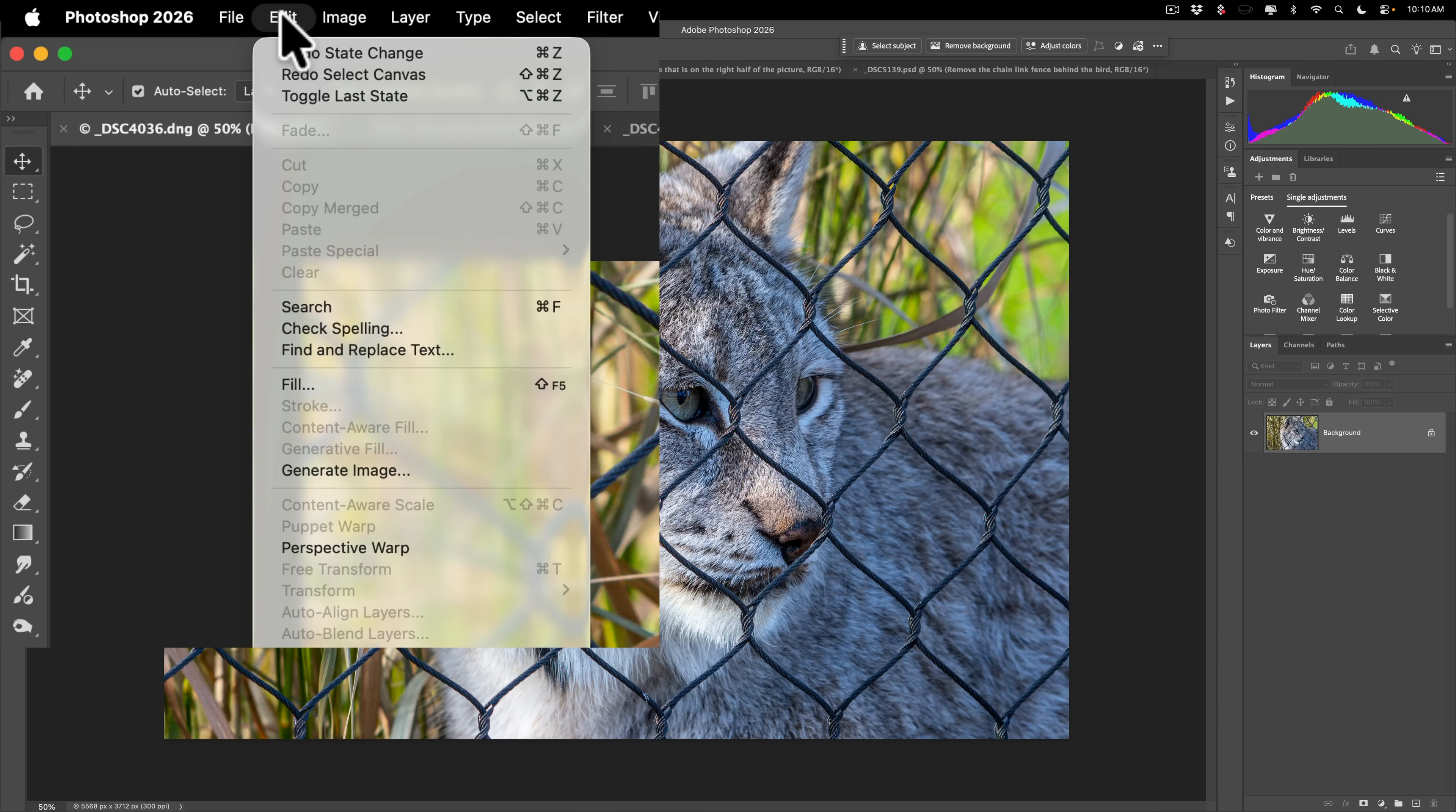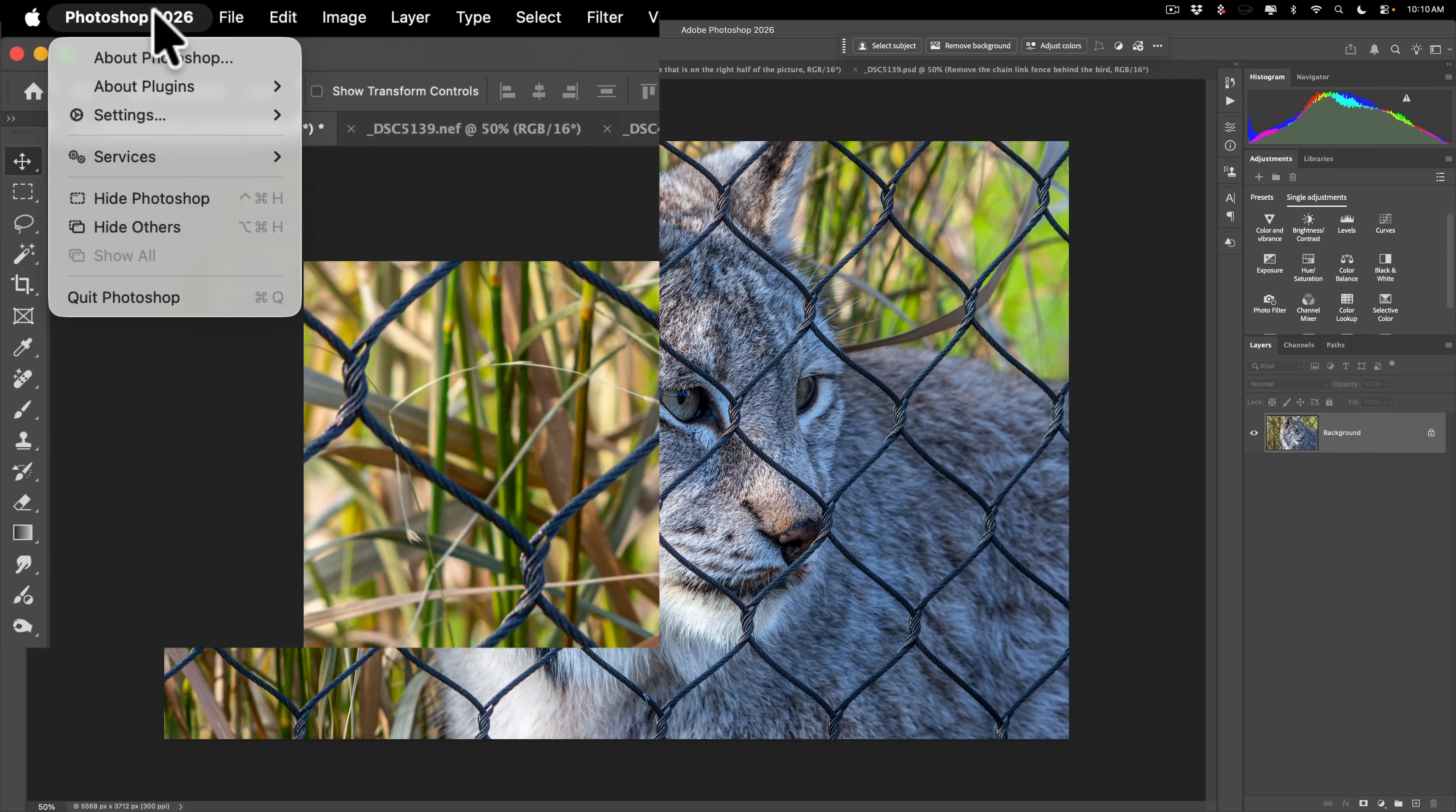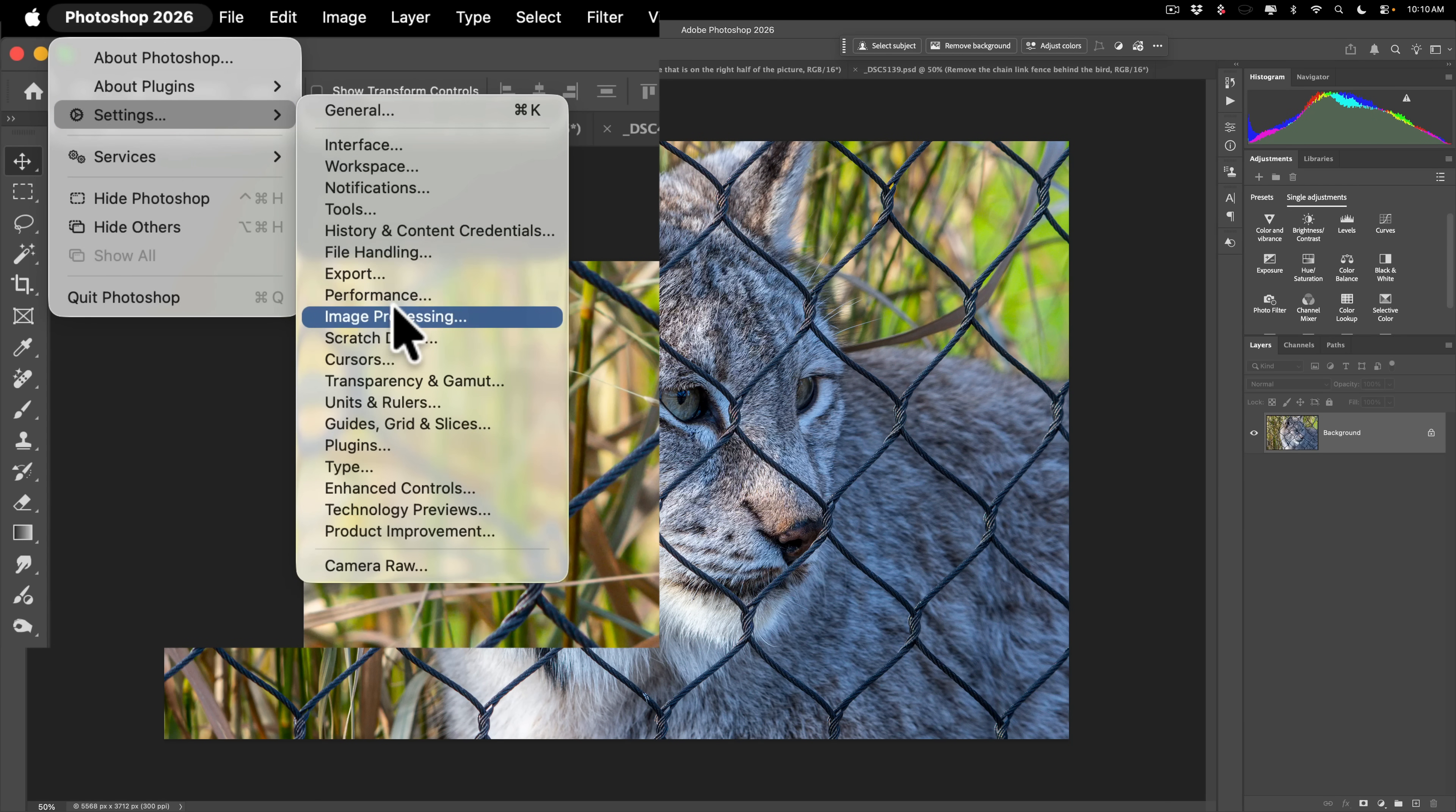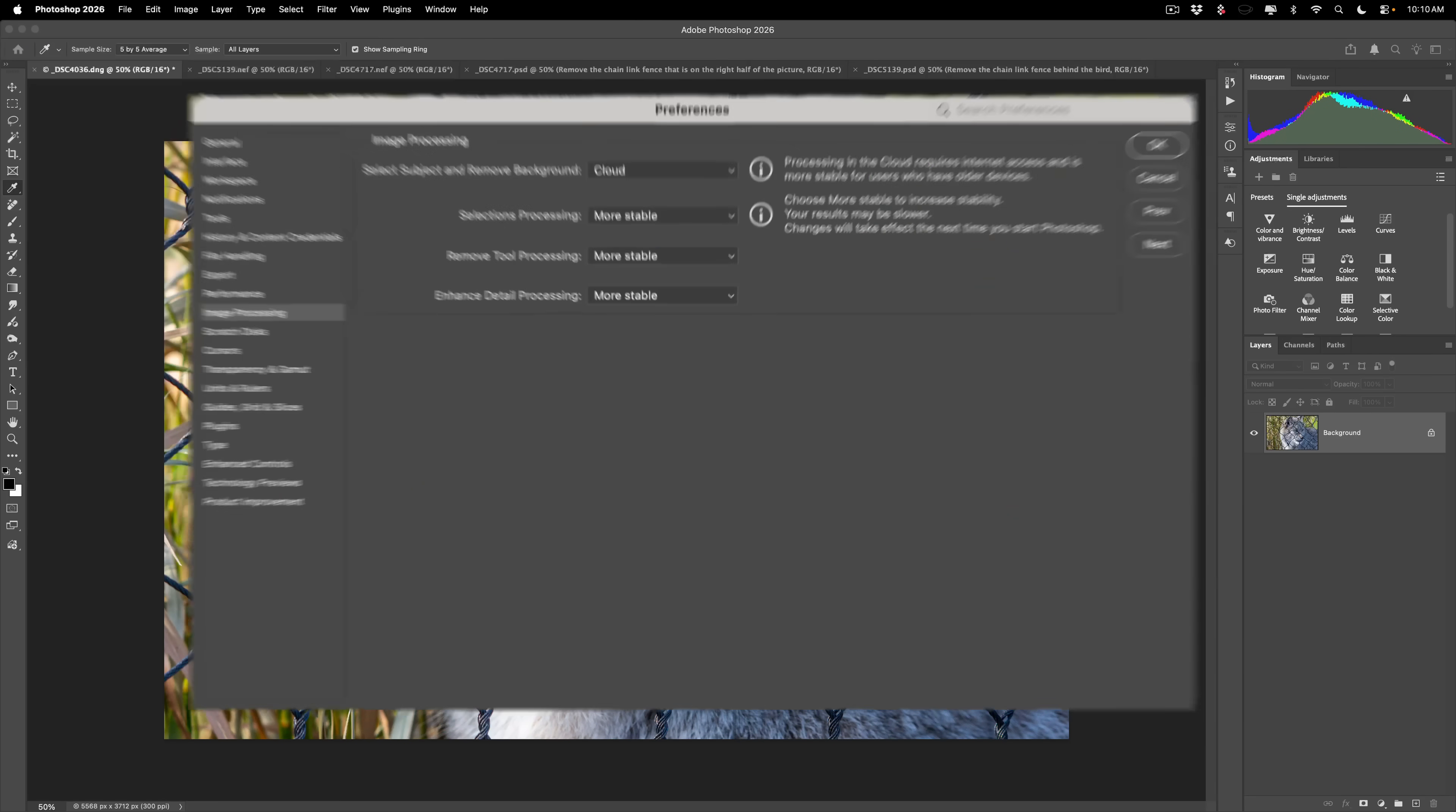On a PC, it's under the Edit menu, and I'm pretty sure on a PC it's called Preferences. Either way, once you go there, another menu will appear. From this menu, go down and choose Image Processing.